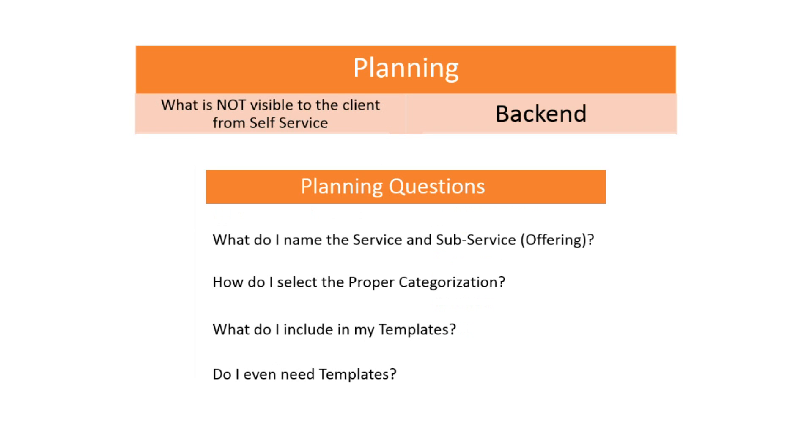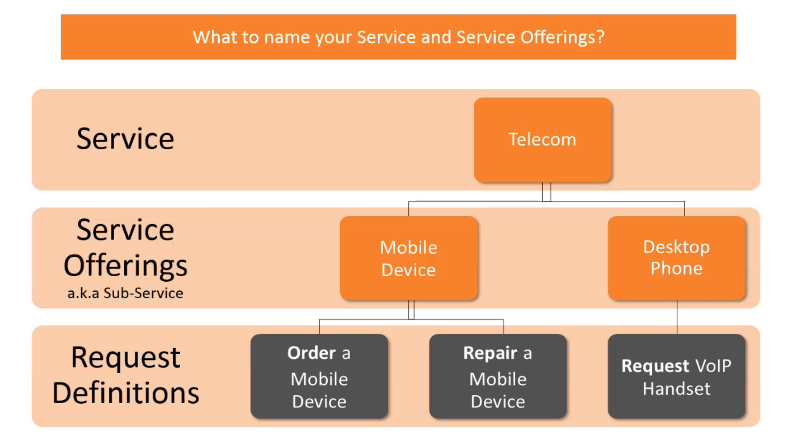So here are some questions that you need to think about when planning the backend of your service requests. What do I name the service and subservice? How do I select the proper category? What do I include in my templates? Do I even need templates? So let's dive deeper into each one of these key elements.